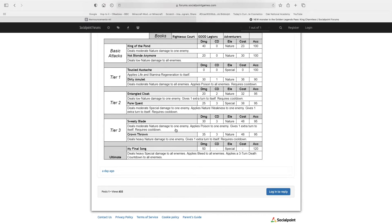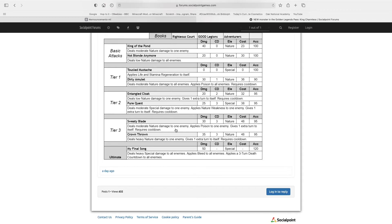Pure Quest deals moderate nature damage to all enemies, applies nature weakness to all enemies, gives one extra turn to itself. So this is an extra turn setup skill, so you could then follow up with a stronger attack, and since it has nature weakness, it would be even stronger.